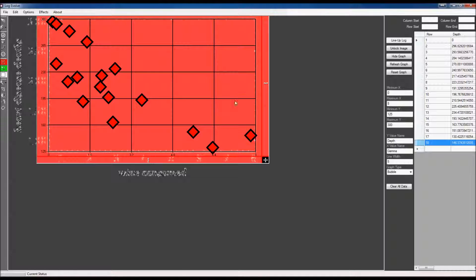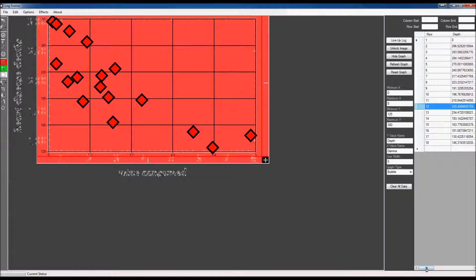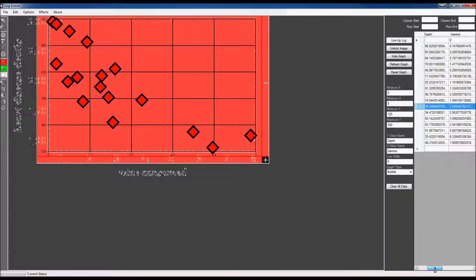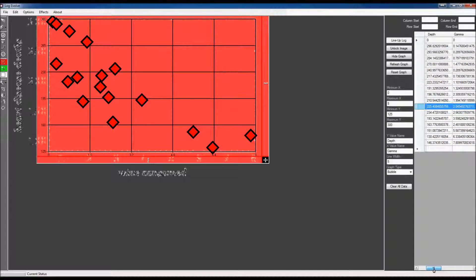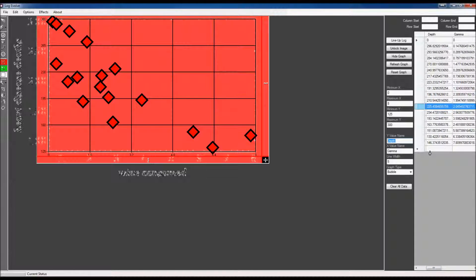And there we have a scatter plot digitized right here, and you can see the individual points. I'm going to go ahead and change the y-value name and the x-value name.